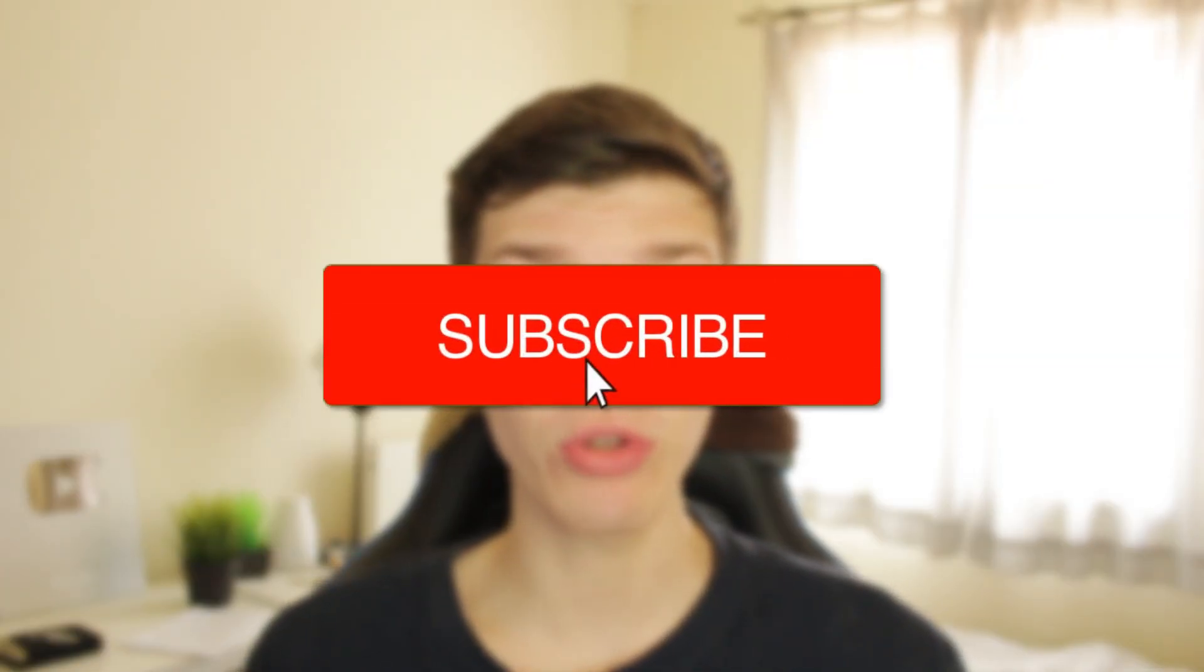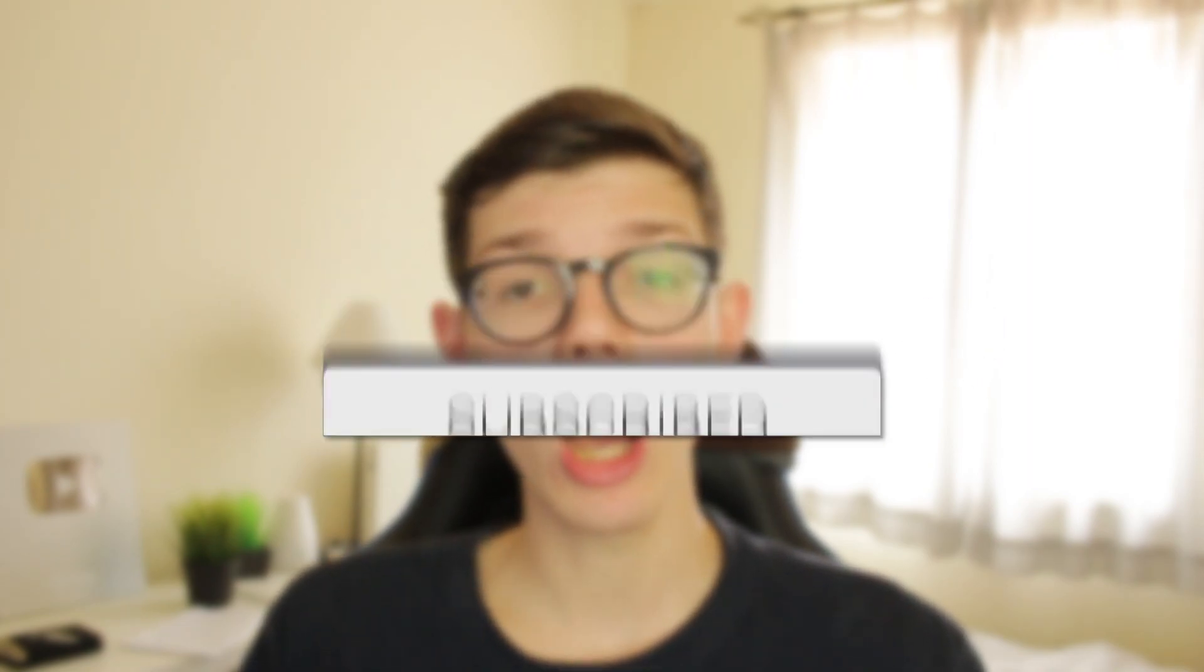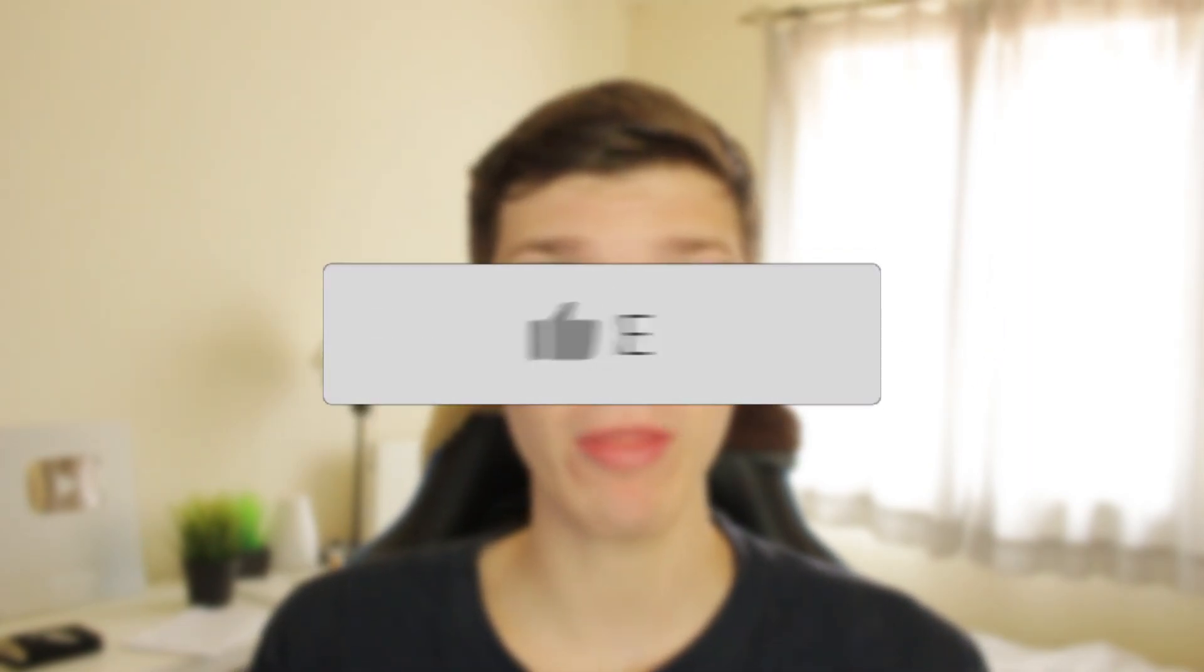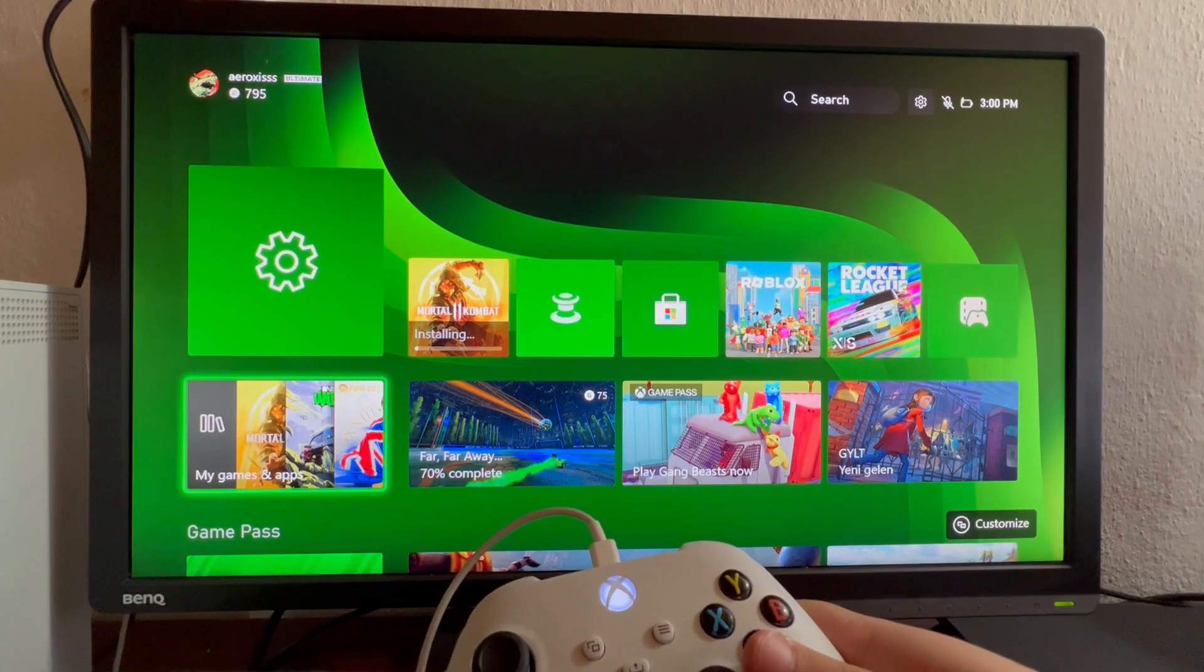We'll guide you through how to use Discord on your Xbox. If you find this useful, please consider subscribing and leaving a like. Let's get into it.